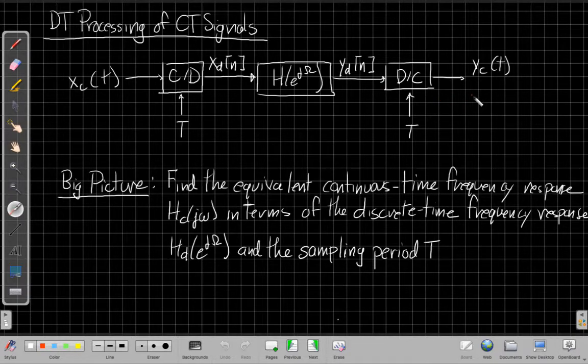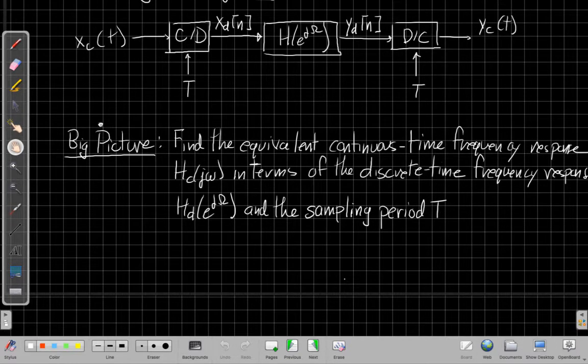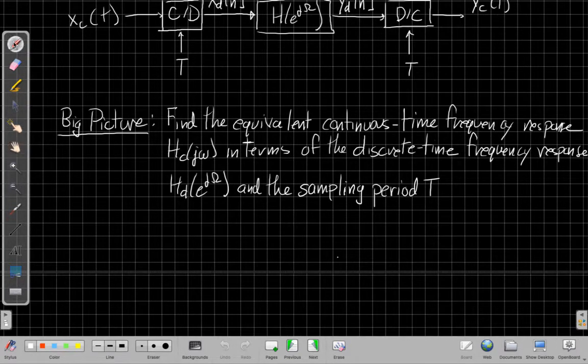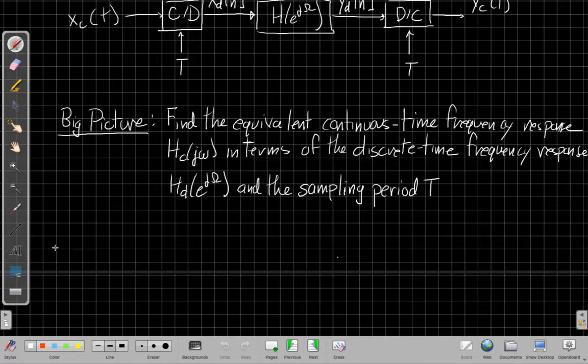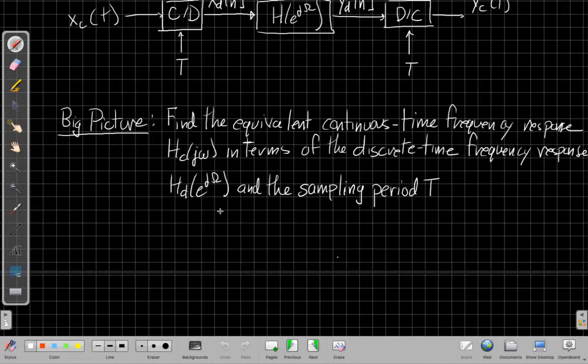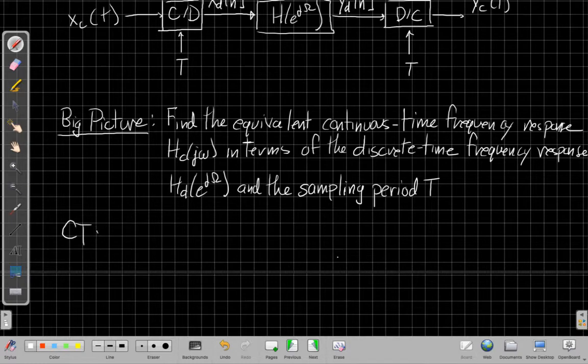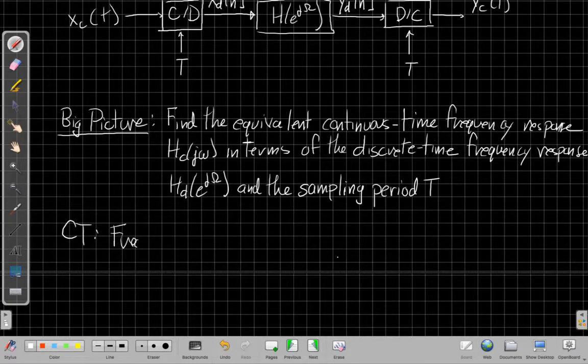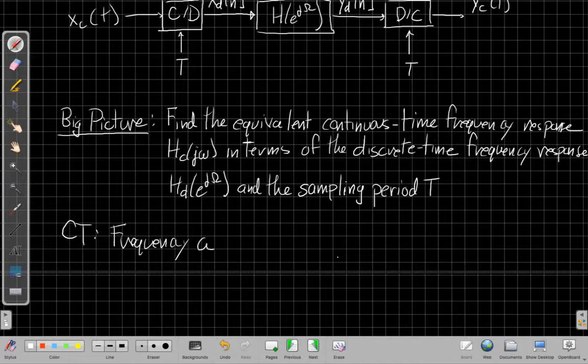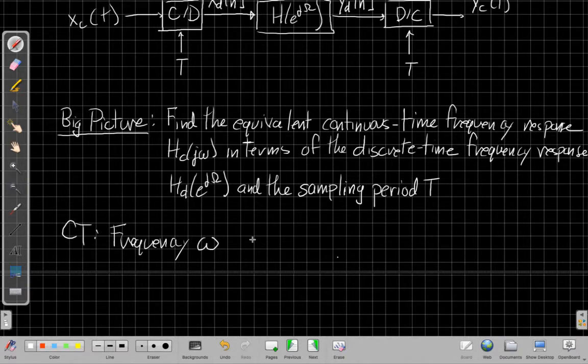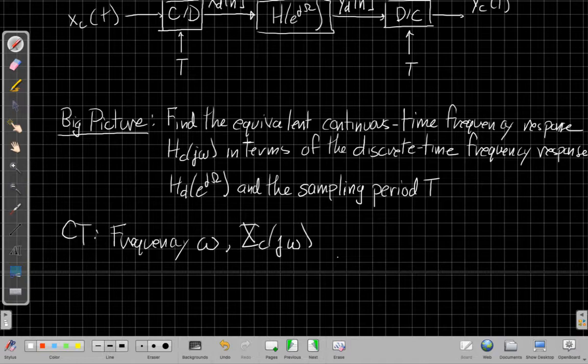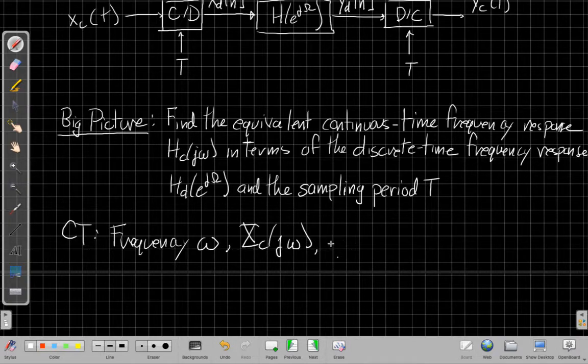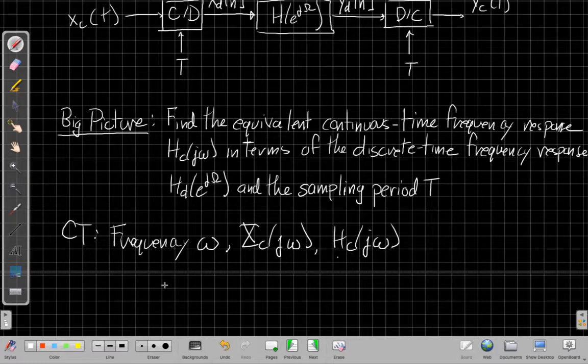A couple of important points I should mention before we go on, just to keep notation straight for this topic, is we're going to have to use different variables for the two frequencies to keep them straight. So in continuous time, we'll have our frequency, we'll use the little omega for continuous time in this lecture. Our input will be xc of j little omega. Our idea is to find an overall continuous time filter, effective filter, like hc of j little omega.